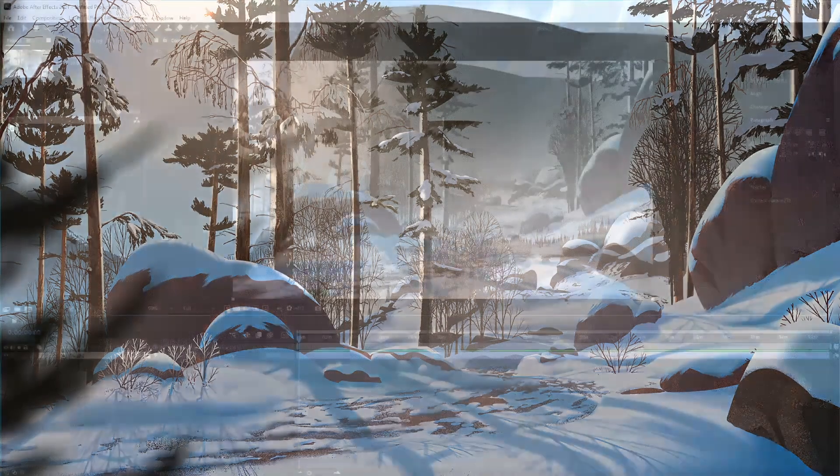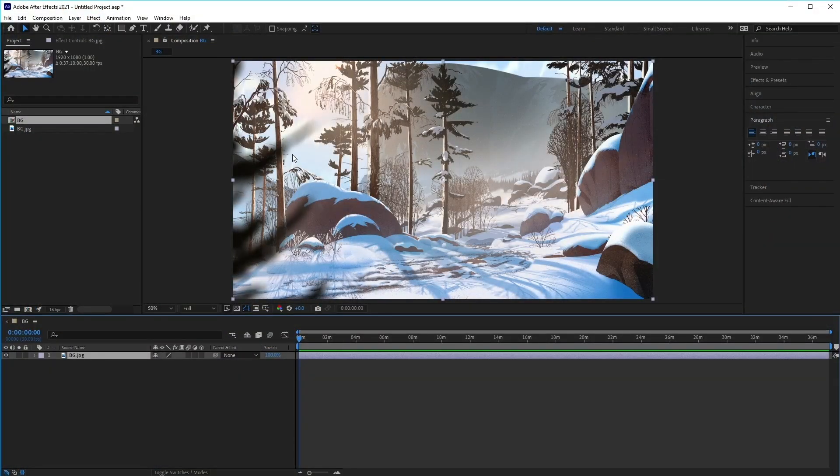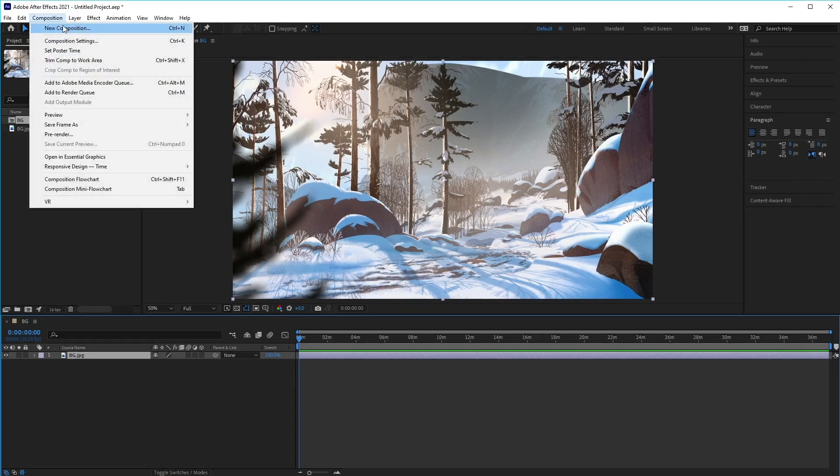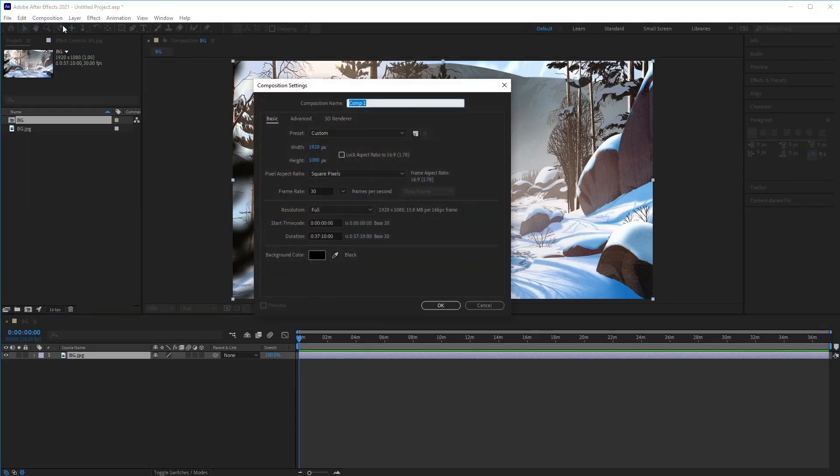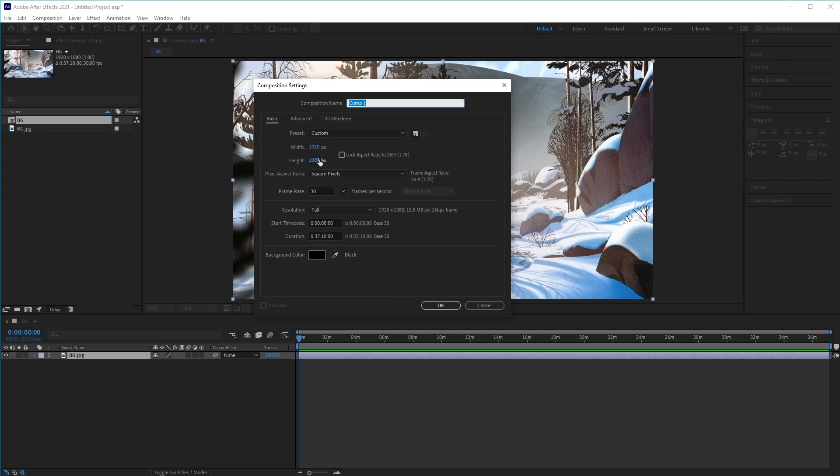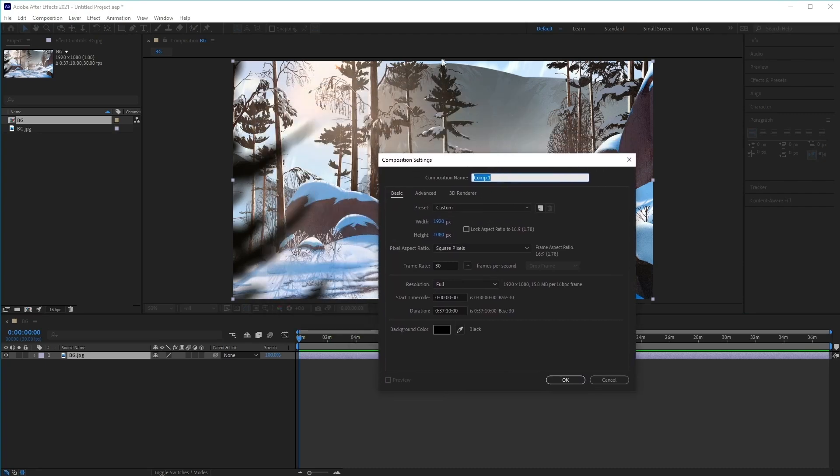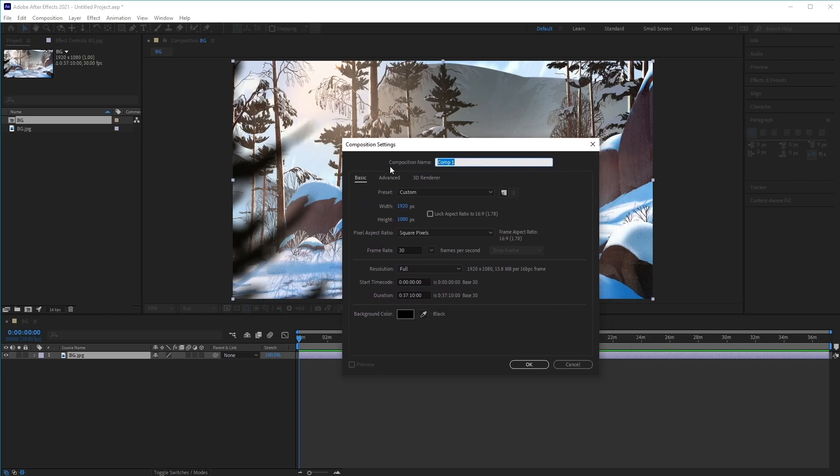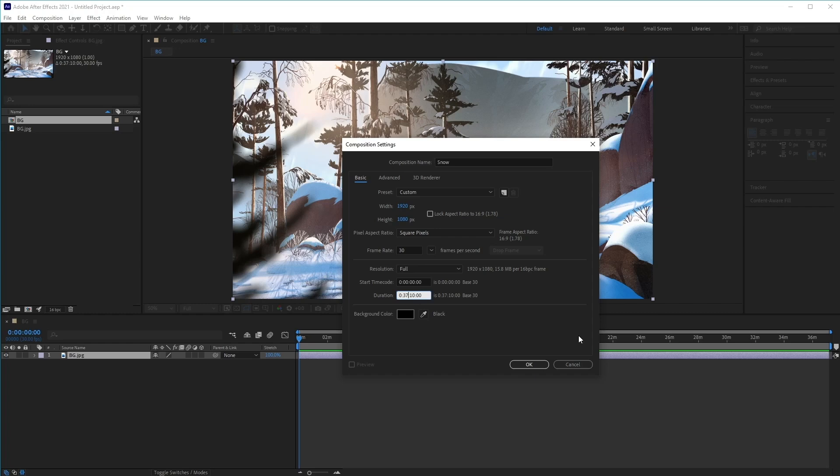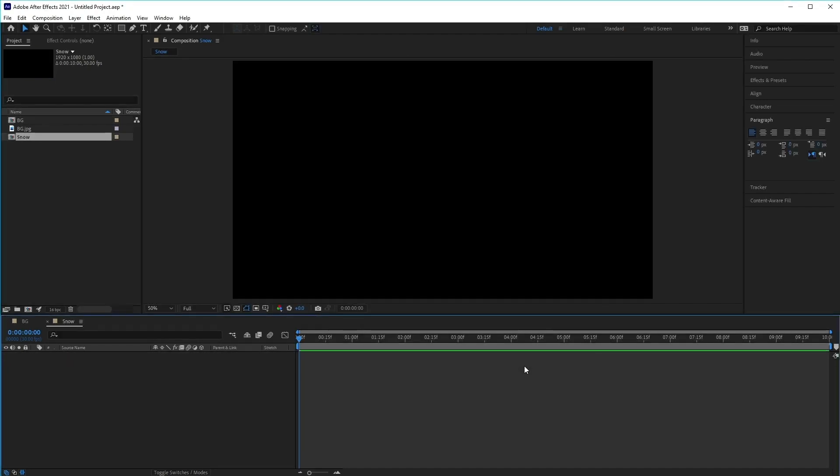So the first thing we want to do is create a new composition. Let's go to Composition, New Composition, or Ctrl+N on the keyboard. From here, we can edit the settings for our composition. We're going to keep the width and the height of our composition so that it's the same as our animation. Then we want to change the composition name and rename it to Snow. Keep it at 30 frames per second, and change the duration of the animation to 10 seconds. We can always change this afterwards if we decide to. Click OK to create the composition.